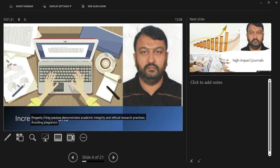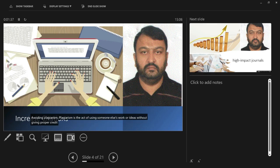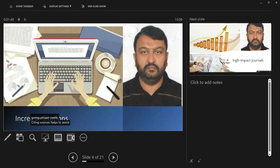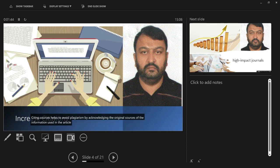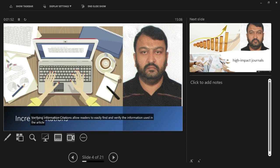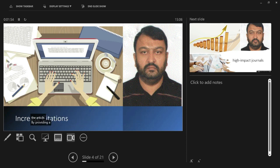Avoiding plagiarism: plagiarism is the act of using someone else's work or ideas without giving proper credit. Citing sources helps to avoid plagiarism by acknowledging the original sources of the information used in the article. Verifying information: citations allow readers to easily find and verify the information used in the article. By providing a complete reference to the original source, readers can check the accuracy and validity of the information.